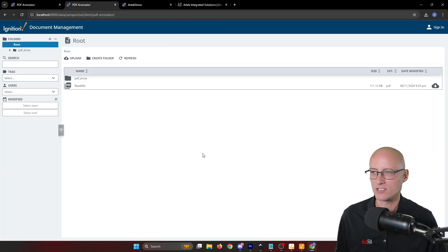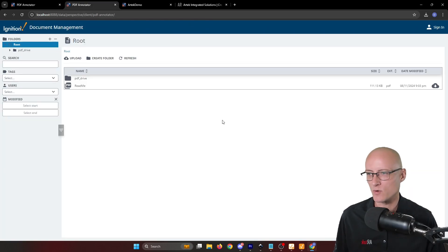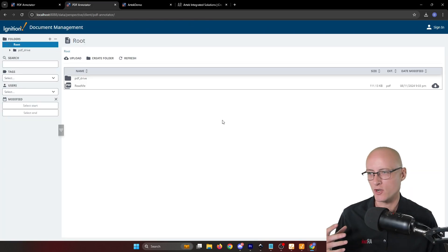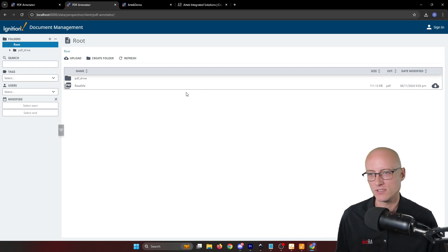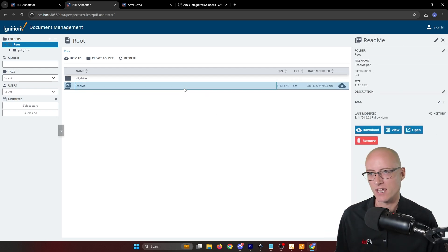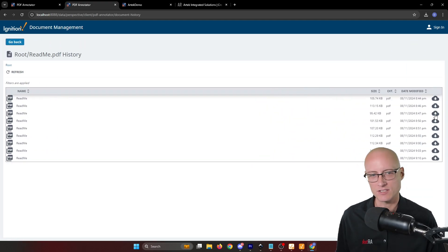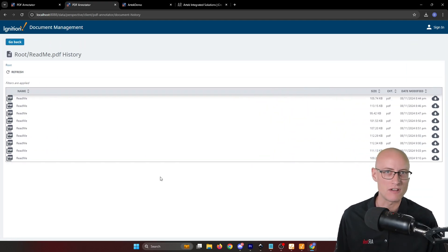And so our customizations for that resource are to show just the most recent version of your files by default. And then when you select that file, you can click history, and then you have access to all of the revisions of that file.